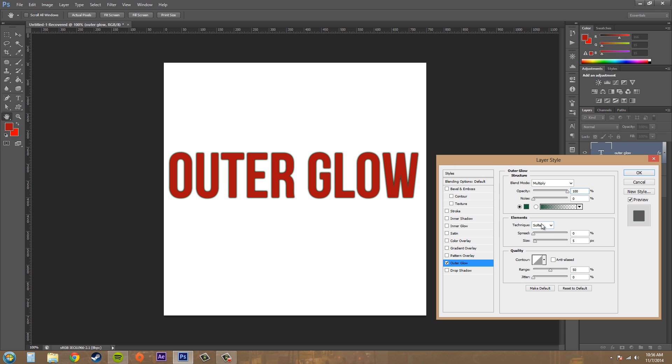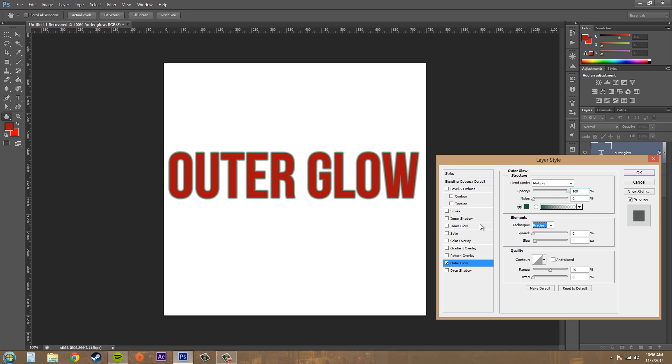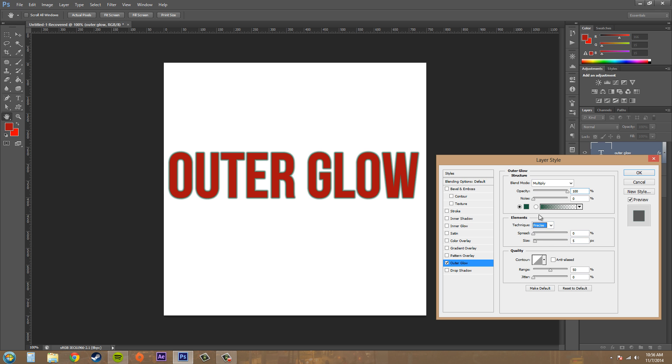Come down here to our Elements and we've got different Techniques and you can see how these are a little different. I like to use Precise most of the time because it's a lot more pronounced, unless I'm going for a subtle effect. So I'll just keep it on Softer. Go ahead, pick whatever one you want.